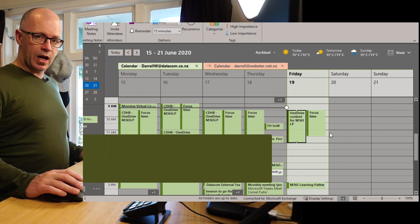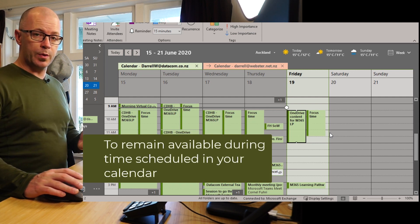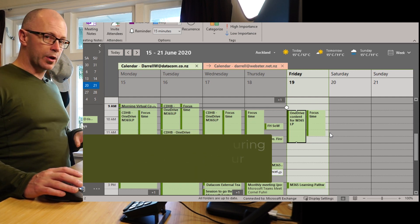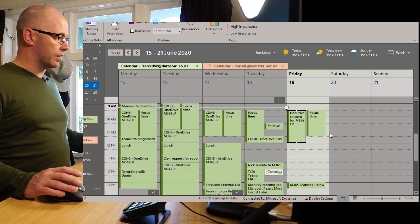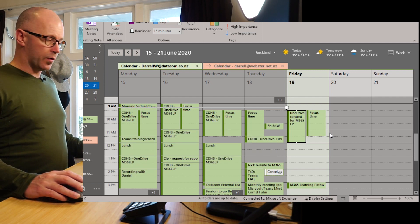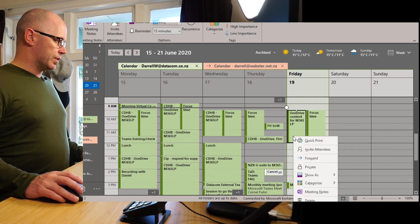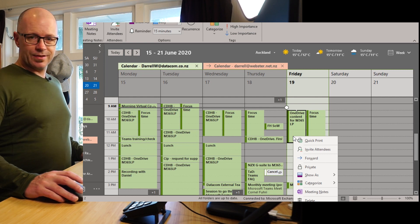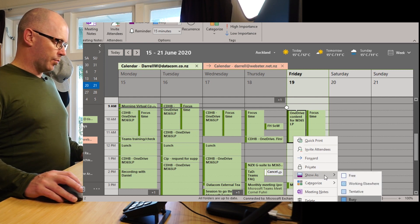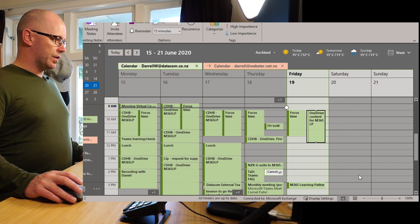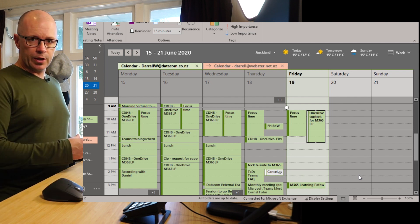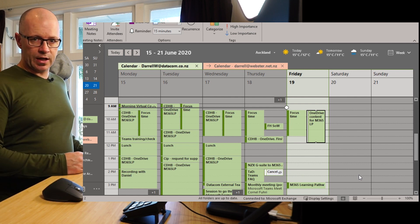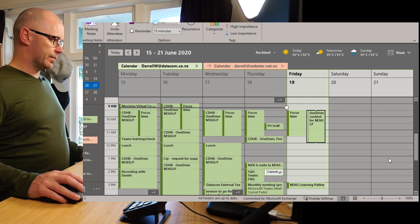Now if this is a task where you feel that you can still be available and you're just working on something that you want to remind yourself, then you can change the show as the appointment from busy to free. This will mean that you'll still get your reminder in your calendar, but it won't change your status within Microsoft Teams.